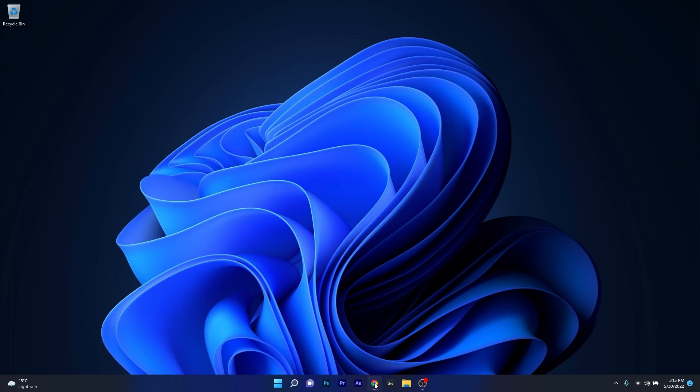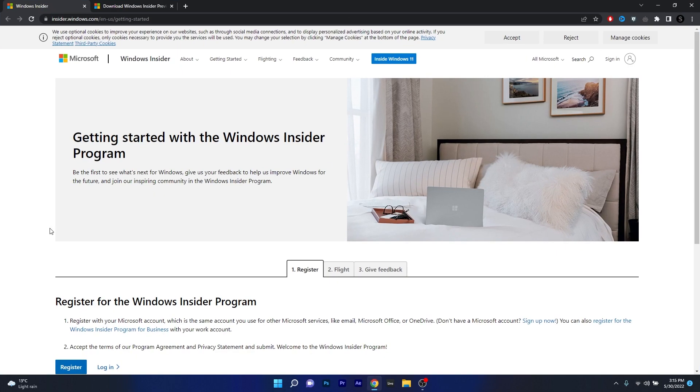To do this just open up your browser and then access the link that I posted in the description below. This is where you can get started with the Windows Insider program.